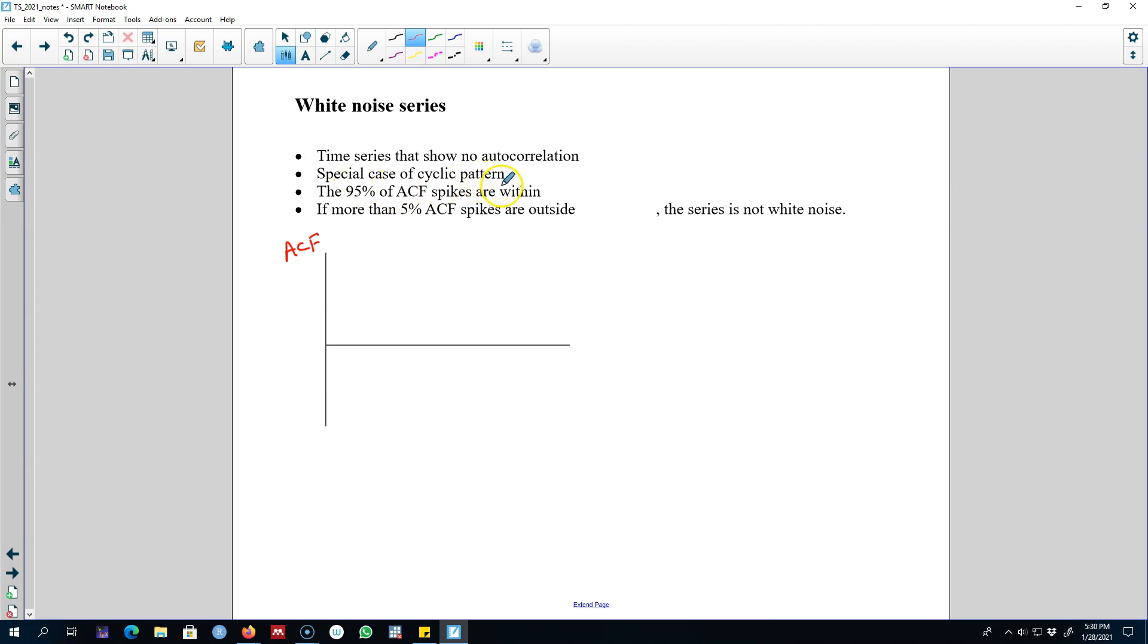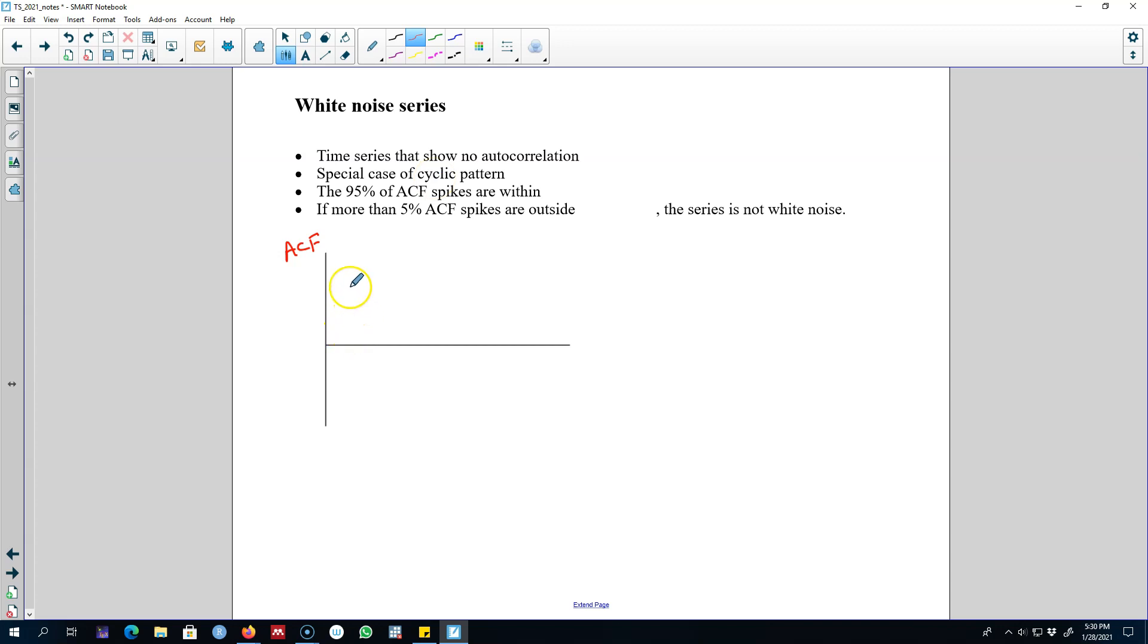In this case, the cyclical pattern applies to the whole series. This series shows only a cyclical pattern—we will not observe any trend or seasonality, only cyclical pattern. Now, if a series is white noise, then 95% of the ACF correlation coefficients will be within certain bounds.